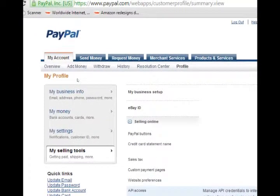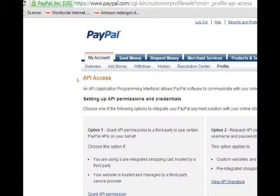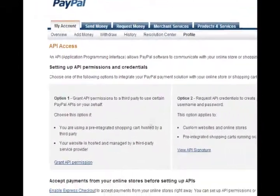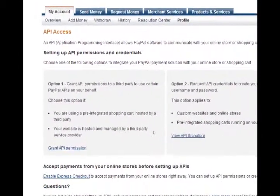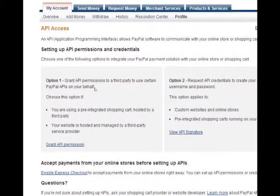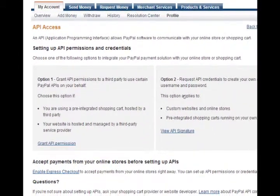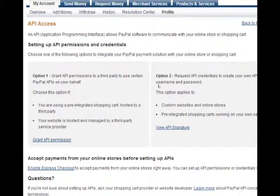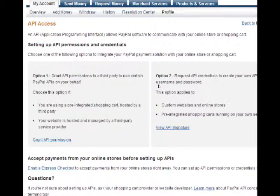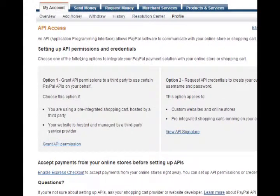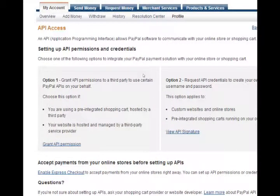The next screen has you make a choice. Option 1, Option 2. In short, simply select Option 2 because that's the screen that will give you the info that the shopping cart plugin is asking for. So on this screen, API access, make sure you select Option 2, view the API signature.